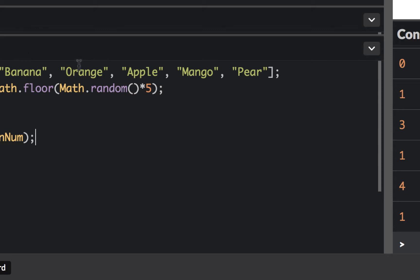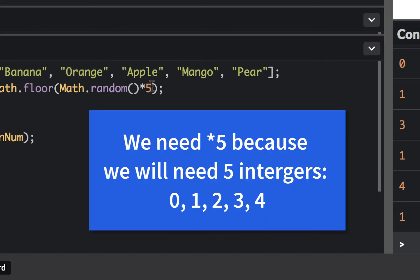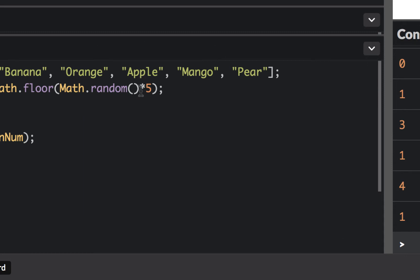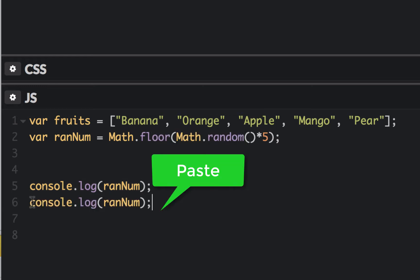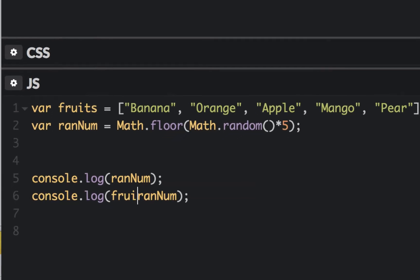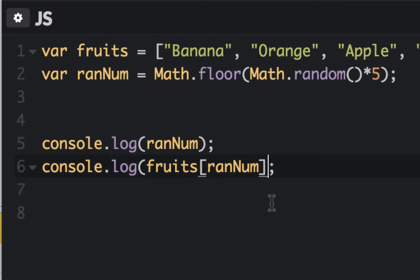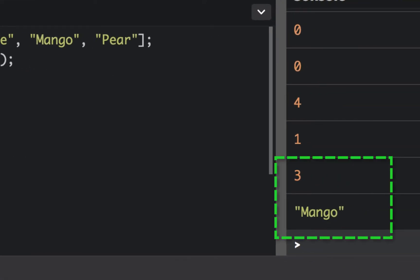We're confirming that the random number generates 0, 1, 2, 3, or 4, and we need a multiplier of 5, which is also the length of our array — something that'll help us a bit later. Since we're generating those random indices, we can now use them to access the array. I'll copy the random number expression and put it inside brackets after 'fruits' to access a random element.